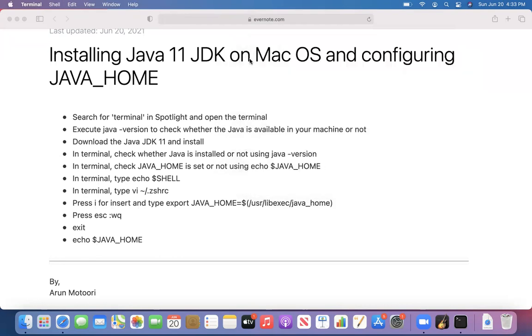So these are the steps for installing Java JDK in your Mac OS and also how to configure the Java that is already installed in your Mac OS. That's it guys, thank you, bye.